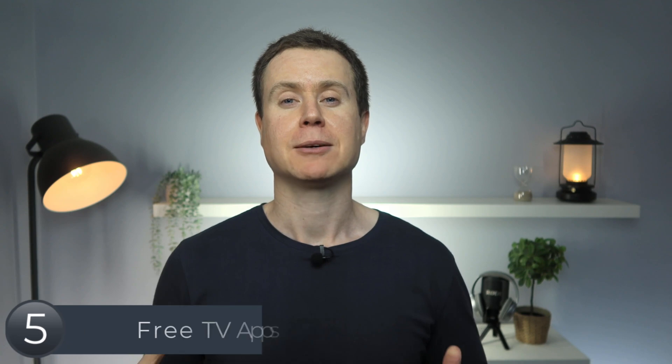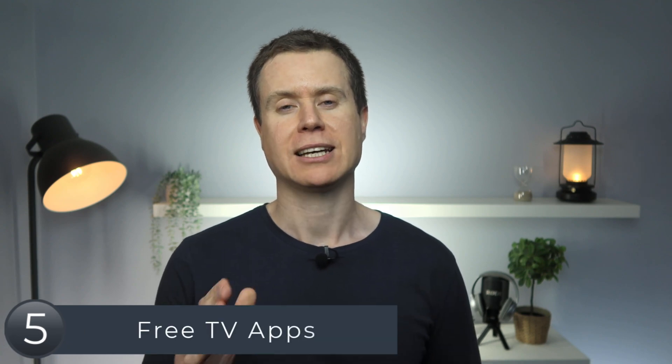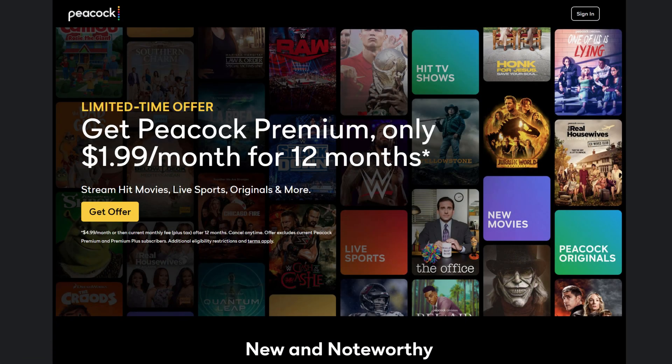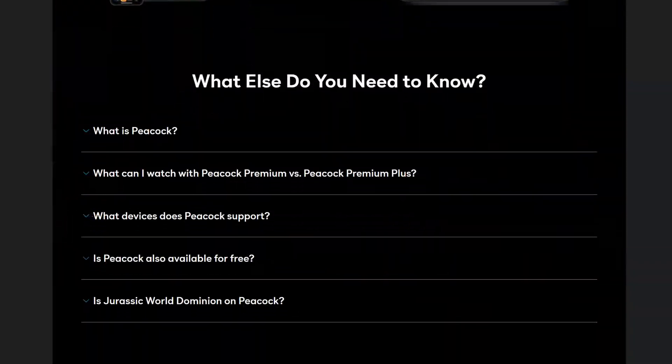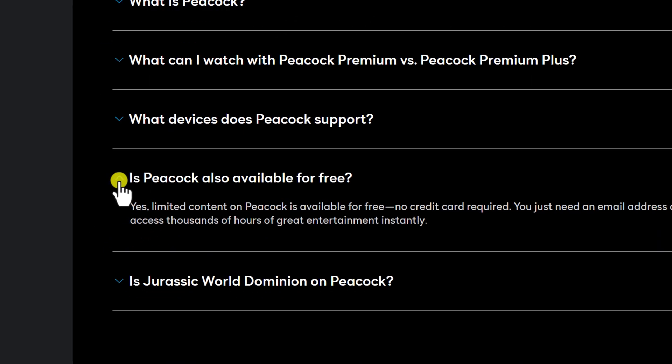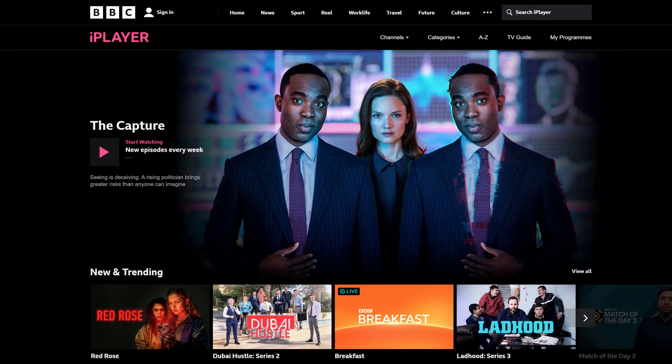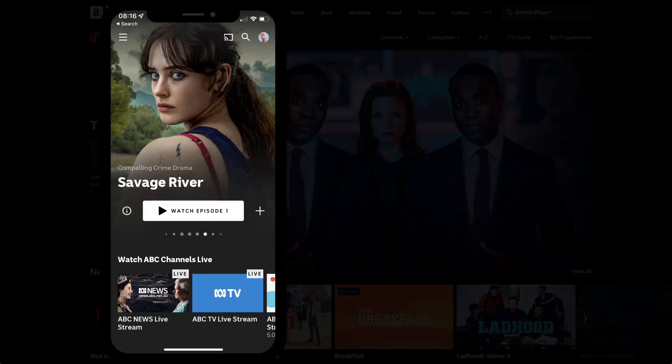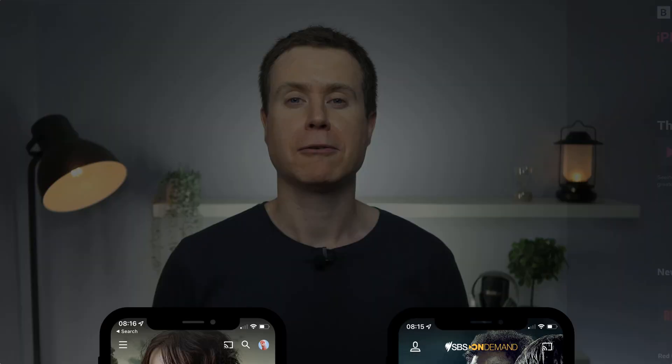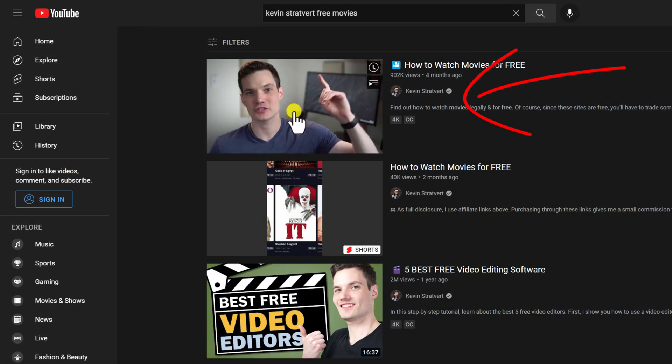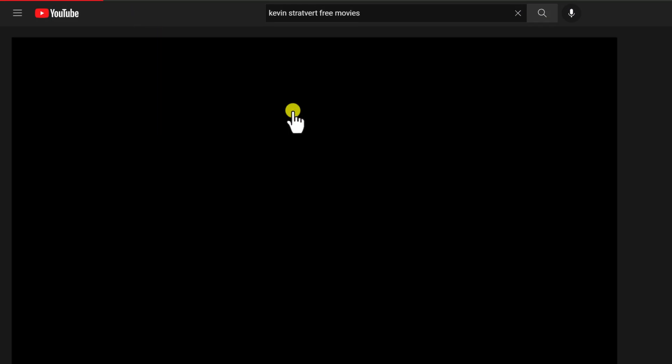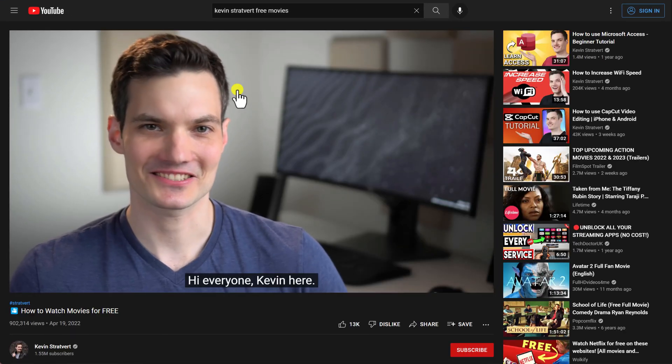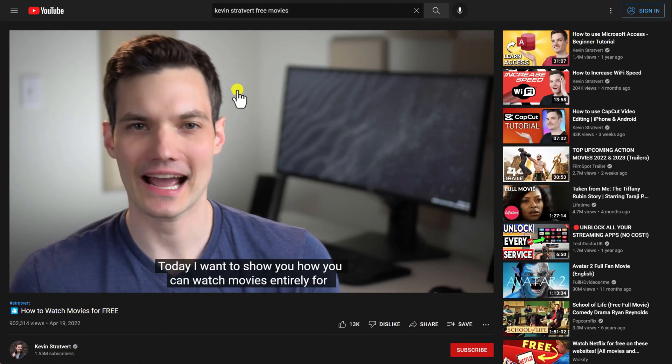However, when it comes to free TV, you definitely have less options. But most countries will have their own localized free TV apps. The UK has the excellent BBC iPlayer, and here in Australia, we have ABC iView and SBS. For my friends in the US, I will link to this video by the excellent Kevin Stratbert, who listed off a whole heap of apps and channels based in the US that offer free movies and TV shows.